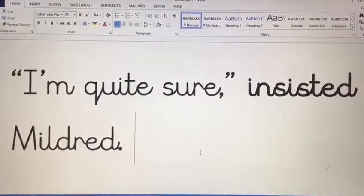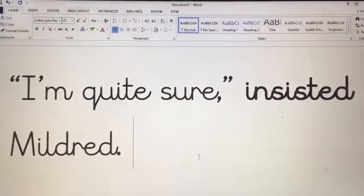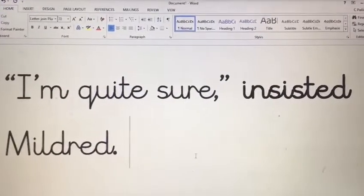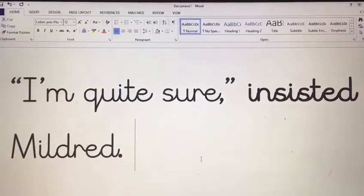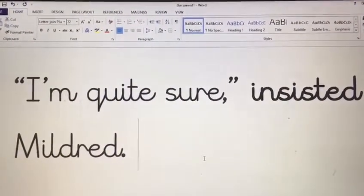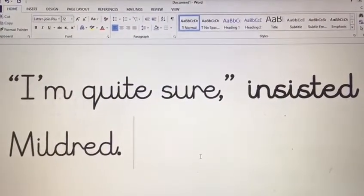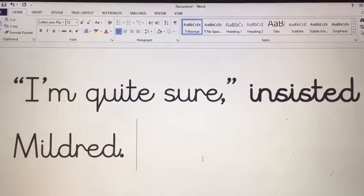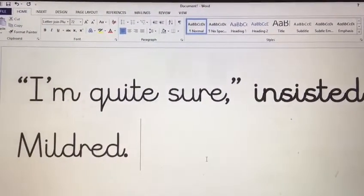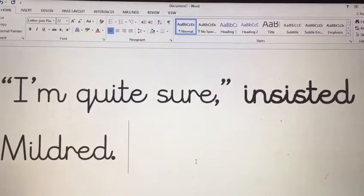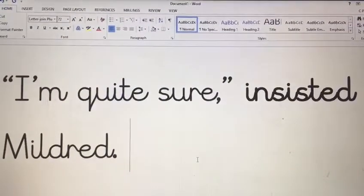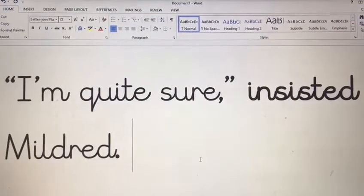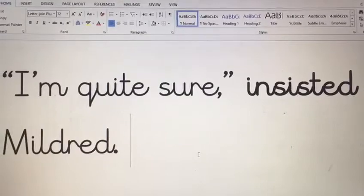This week's word comes from the reading that we will be doing tomorrow. Now in tomorrow's chapter, one of the lines is, 'I'm quite sure,' insisted Mildred. And our word we are going to be thinking about for our vocabulary laboratory today is insisted.